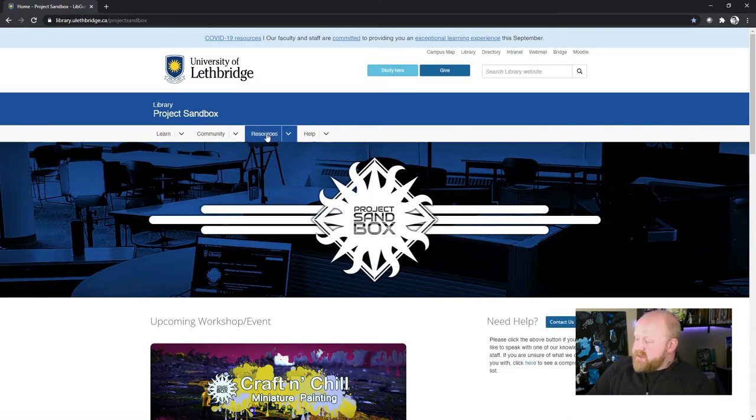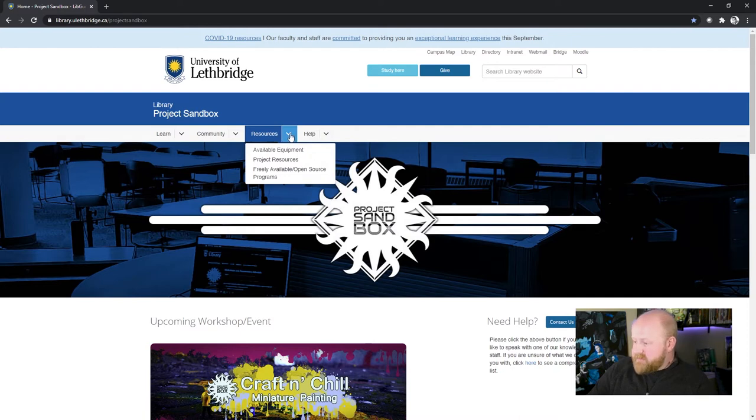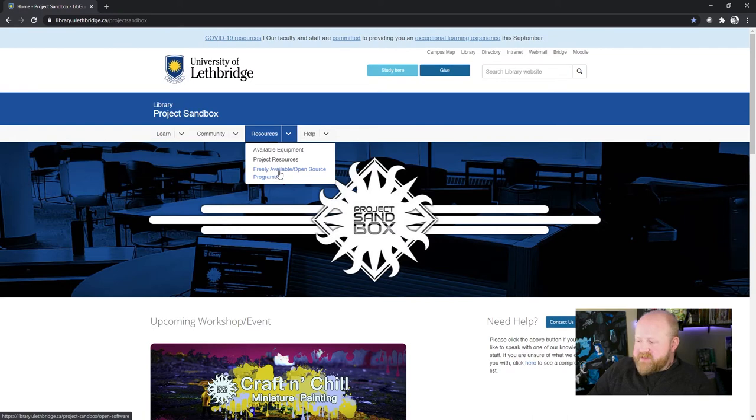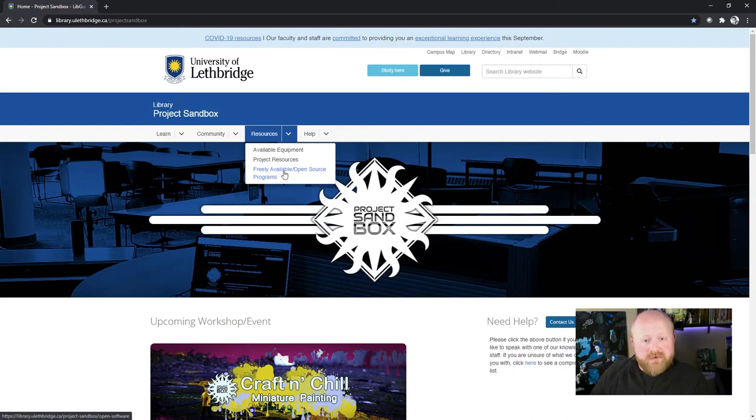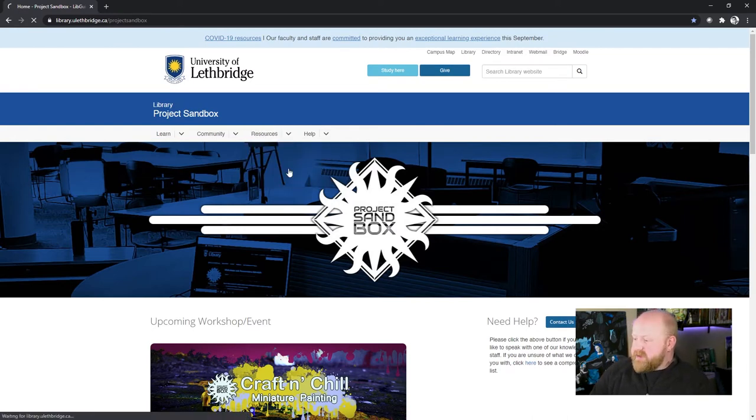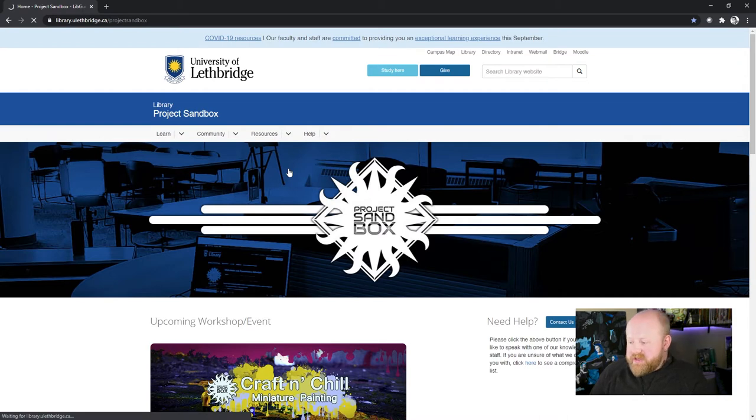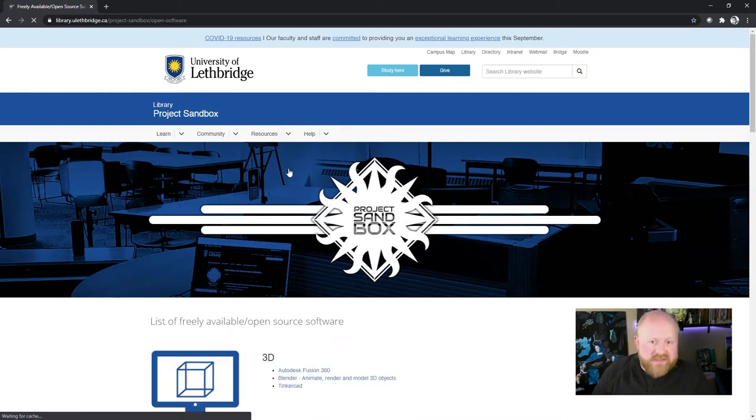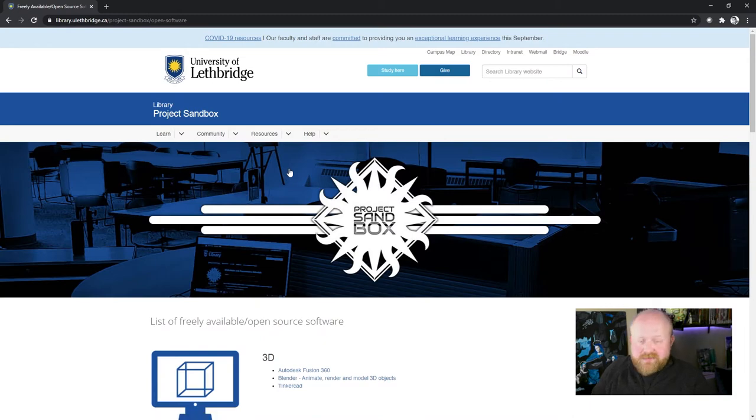From the website, you just want to go to this resources tab and click on the drop down button right there. And then at the bottom of that list, you'll see something that says freely available or open source programs. Since OpenShot is an open source program, that's obviously the option you go to.